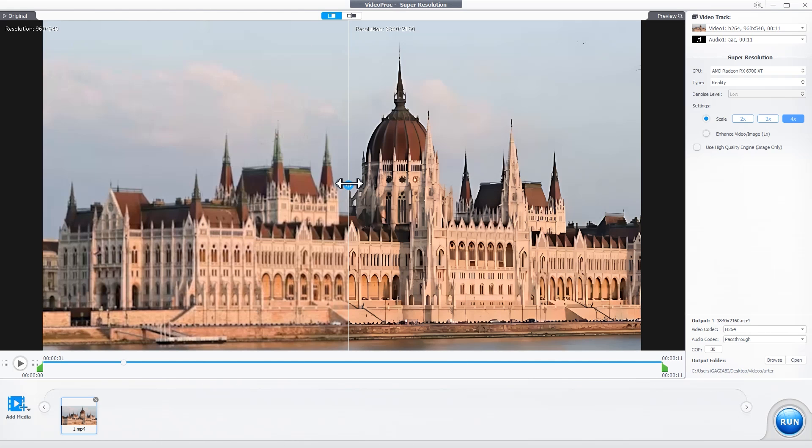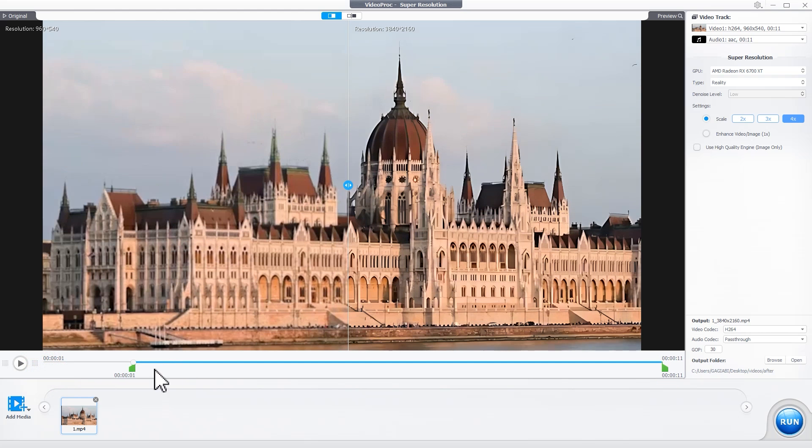Now let's export the upscaled video. You can select a specific portion of the video for export by dragging two knobs.